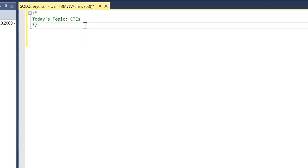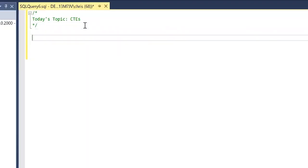So let's get started writing our very first CTE. We're going to come down here and say WITH and we're going to write CTE_employee and we're going to say AS, and this is where everything's going to start.